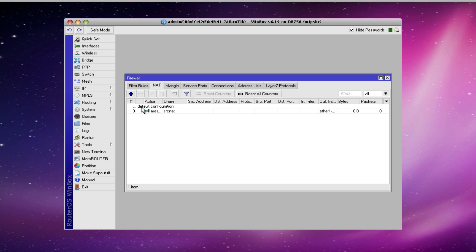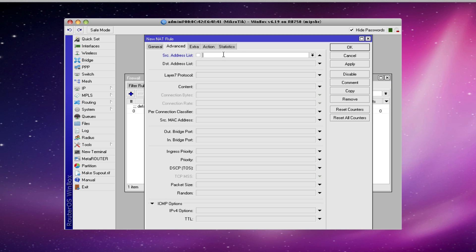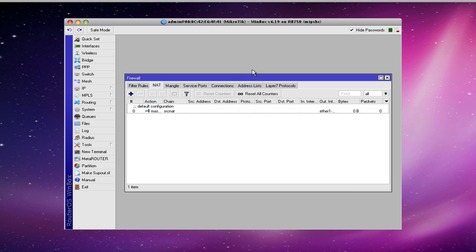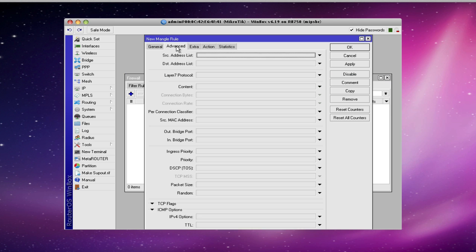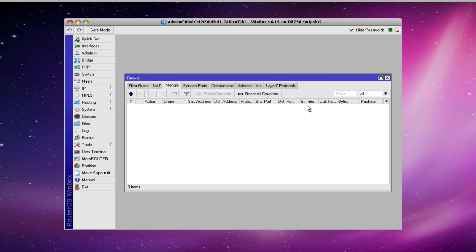Address lists can also be applied in NAT rules in exactly the same way, and they can also be applied in mangle rules as well. So there you have it — a very simplistic use for address list, and you can scale this to a much more complex configuration, creating efficient configurations that are easy for you to maintain. We appreciate you joining us today for our MikroTik instructional video and hope that you'll check back soon.